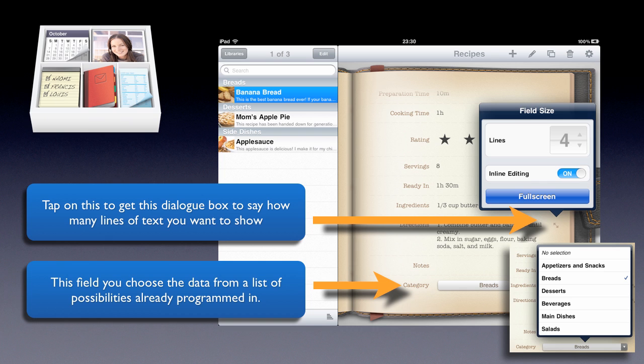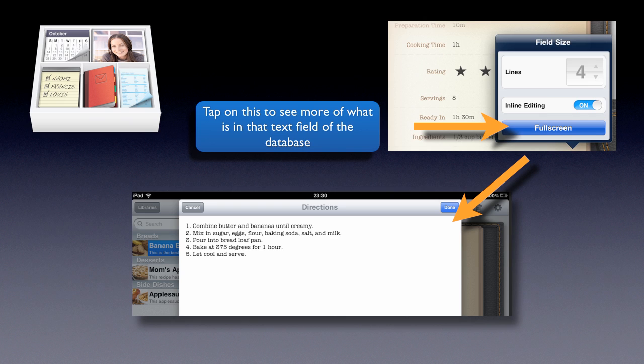And you can choose to show how many lines you want to show. And if you'd rather not do that, but leave it just so it shows a little bit, then you can tap on Full Screen and it will show you all of the detail, the text within that dialogue box. It is also possible to have fields which you choose from a list. If you want to see all of what's in the directions for your recipe, just tap on Full Screen and you're away.